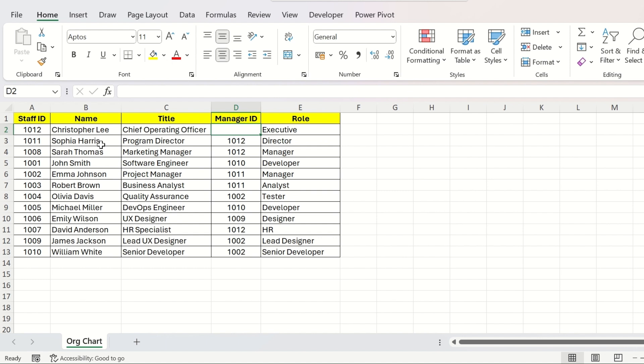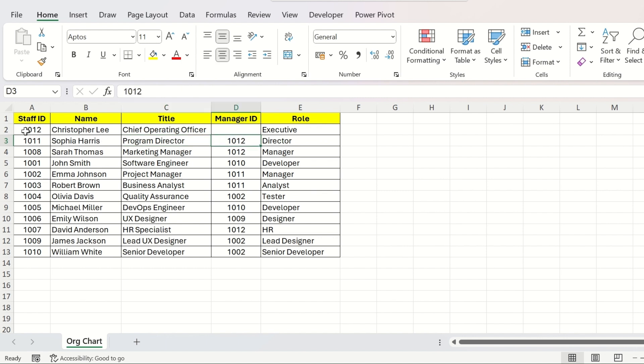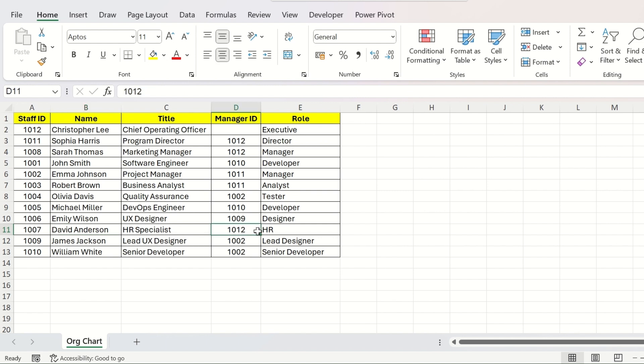But the second person, Sophia, is the Program Director and he reports to the boss Christopher, so his Manager ID is 1012, which is the Staff ID of Christopher. Similarly, David Anderson is the HR Specialist and he reports to Christopher as well. So the Manager ID of David is also 1012, which is the Staff ID of Christopher.